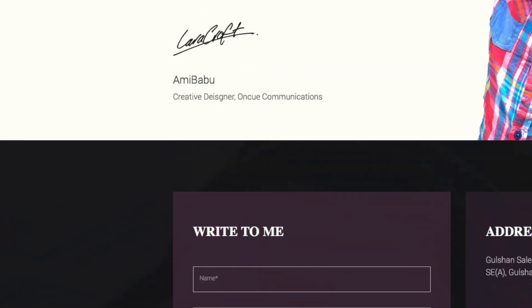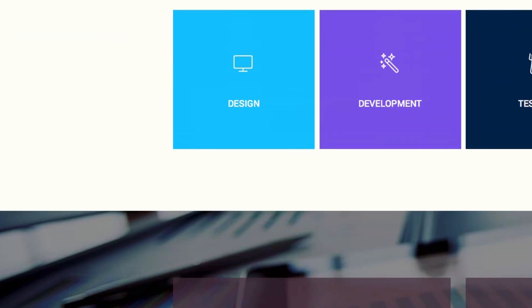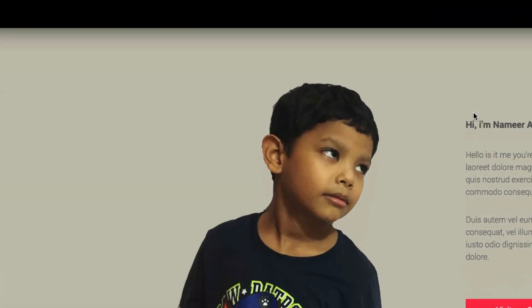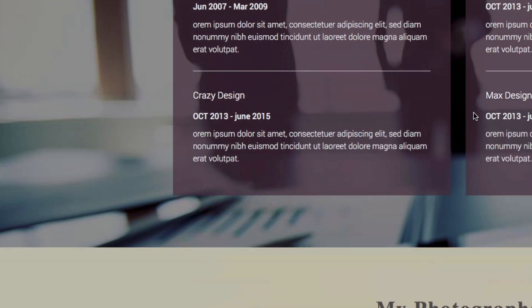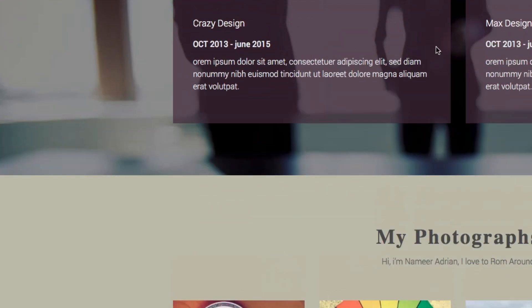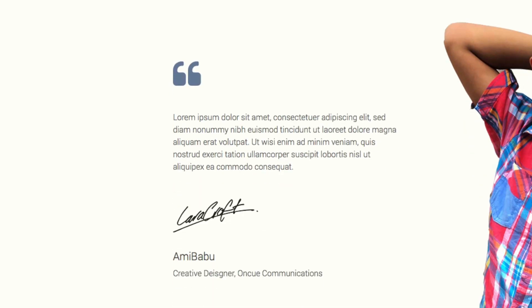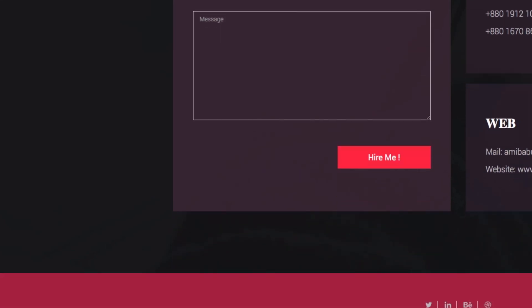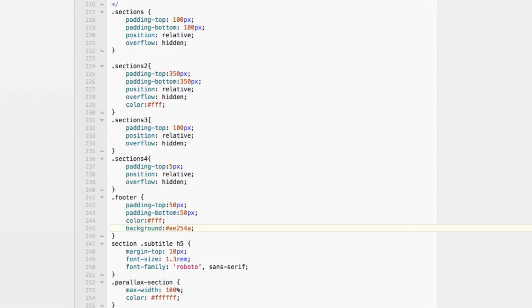We successfully put the footer. So we have to change most of the colors. Now we have to change this light box. We have to change the light box.